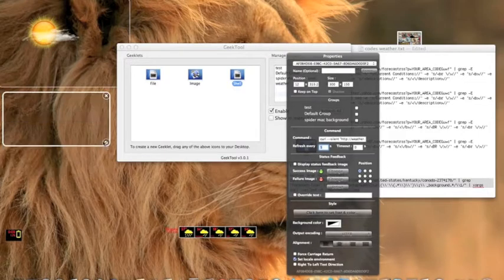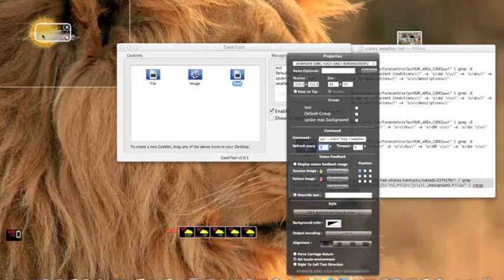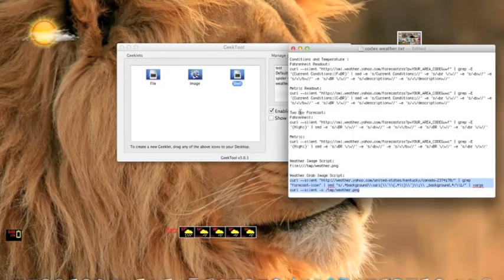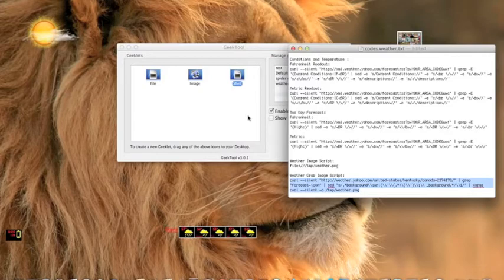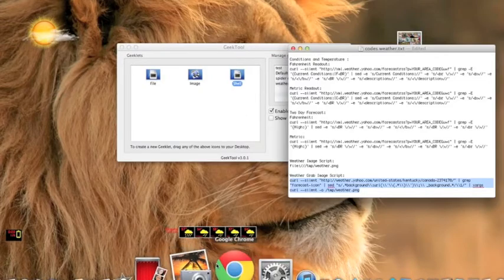And you can make this box a smallish line and you can put it anywhere. I normally put it behind the weather one. Now for the two-day forecast, you will see these scripts and it will say 'Your area code'. For your area code, you need to go back onto Yahoo Weather.